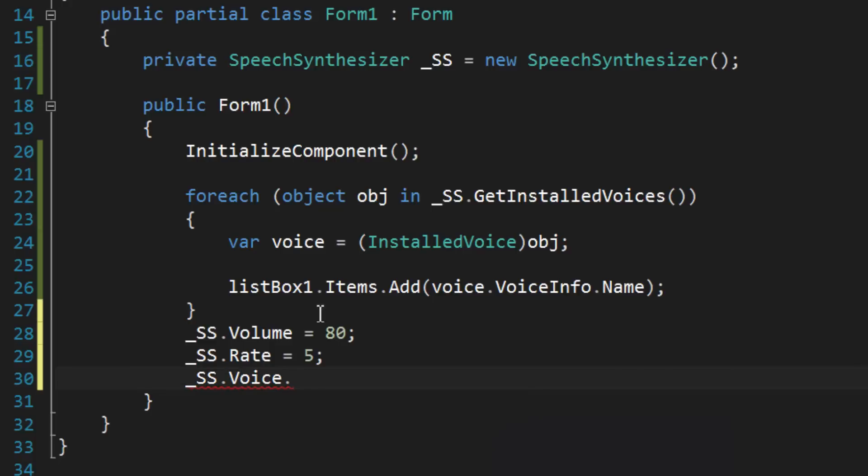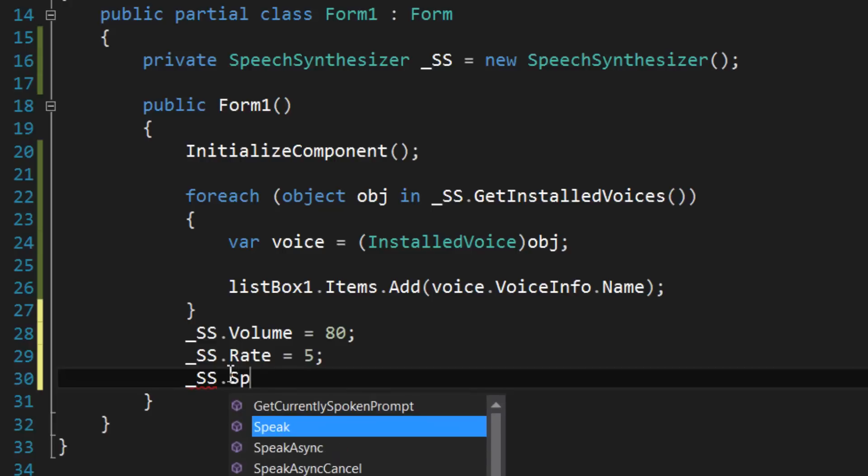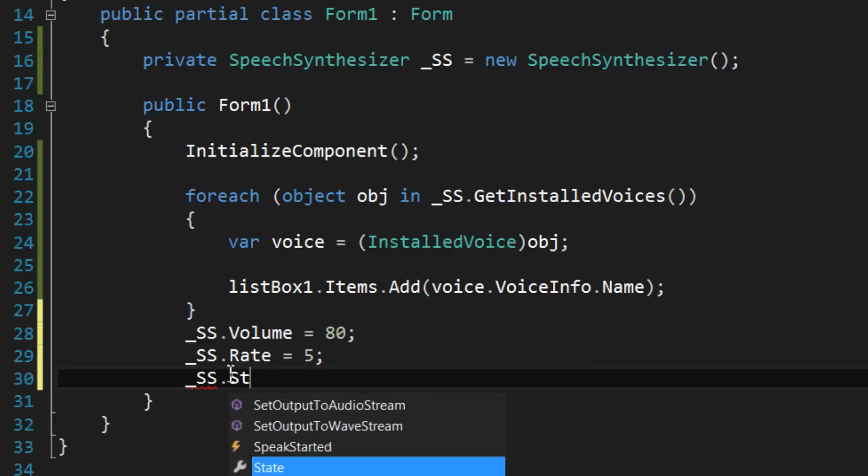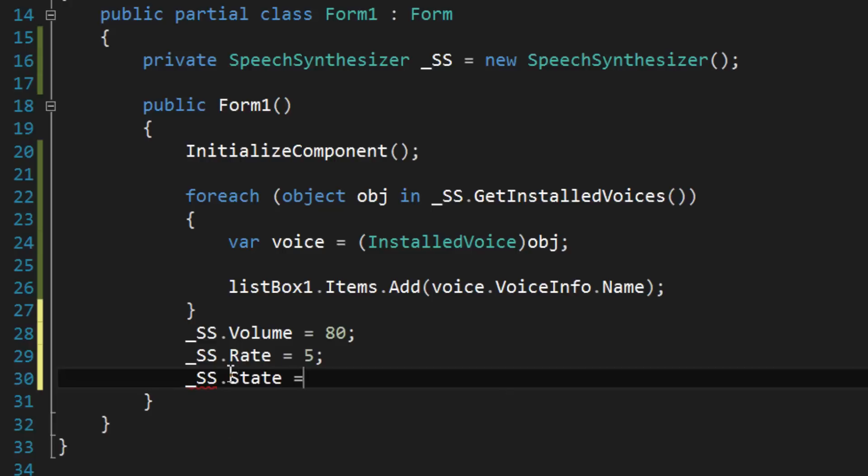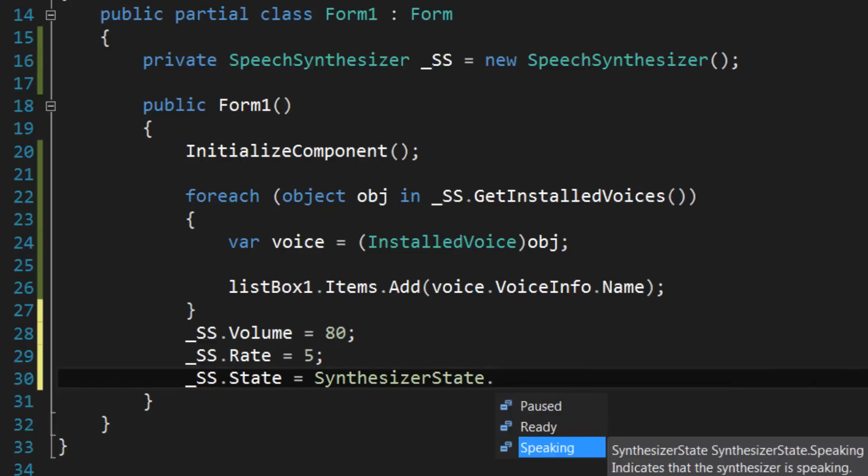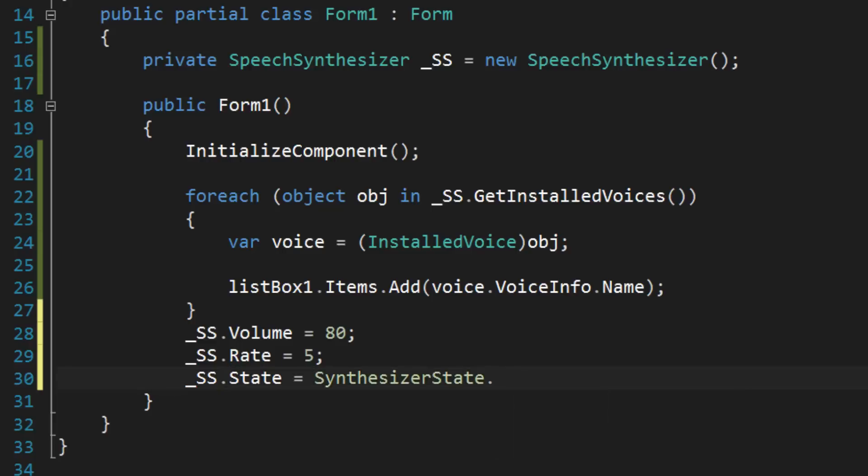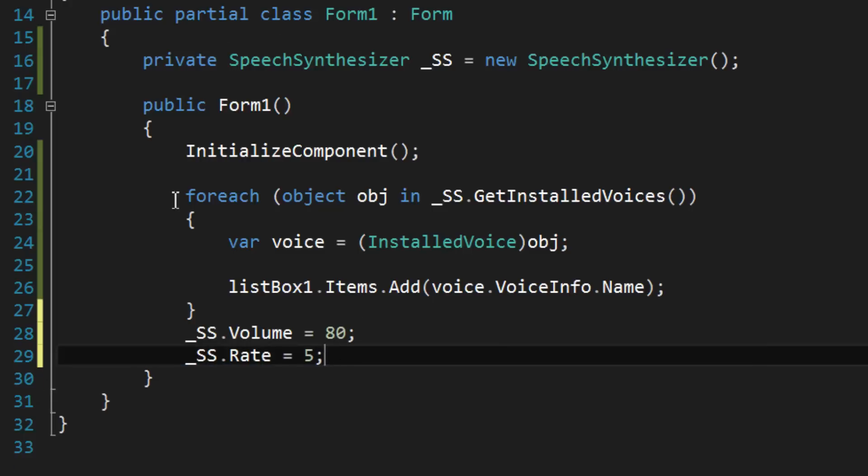You can check to see if your computer is speaking with the state property. To play a voice, use speak async and pass in a string.